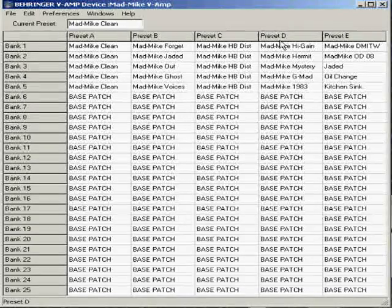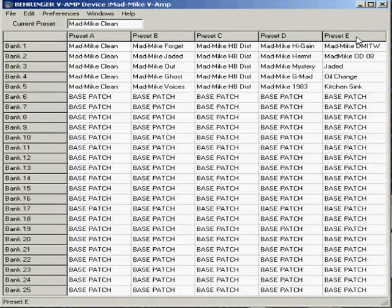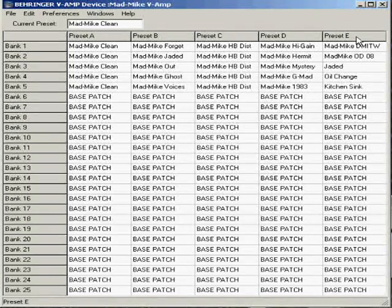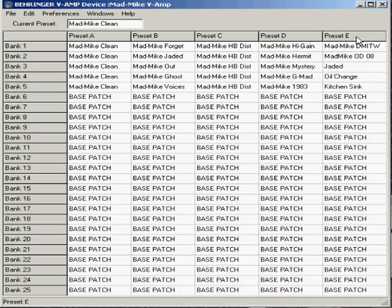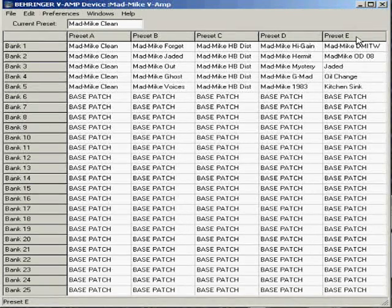Your five presets, A, B, C, D, and E, or patches as I call them. And they all correspond to the buttons on top of your V-amp, which are all listed,